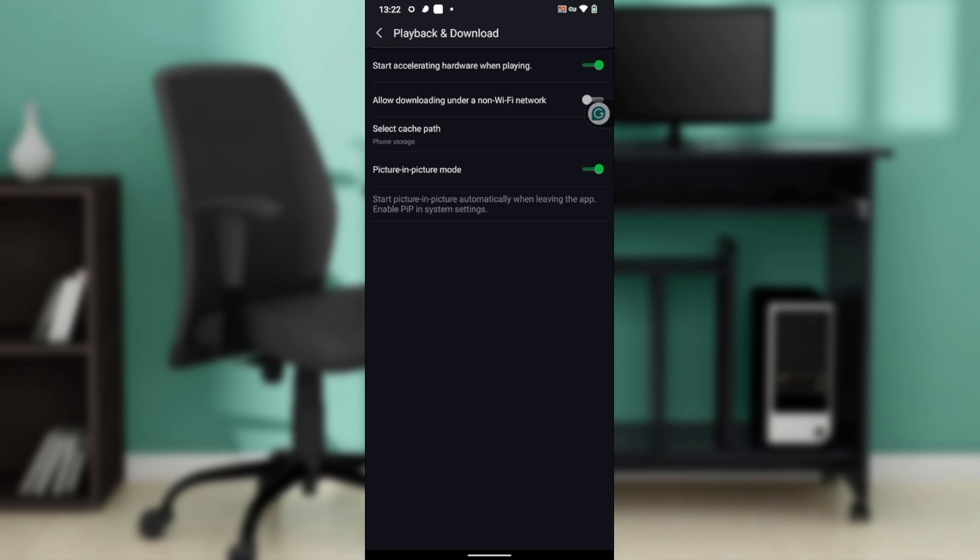It's Start Picture-in-Picture Automatically When Leaving the App. Enable PIP in System Settings, which of course we have done right here. So just toggle this on to change to green, and you have been able to enable the picture-in-picture mode on the iQiyi app.